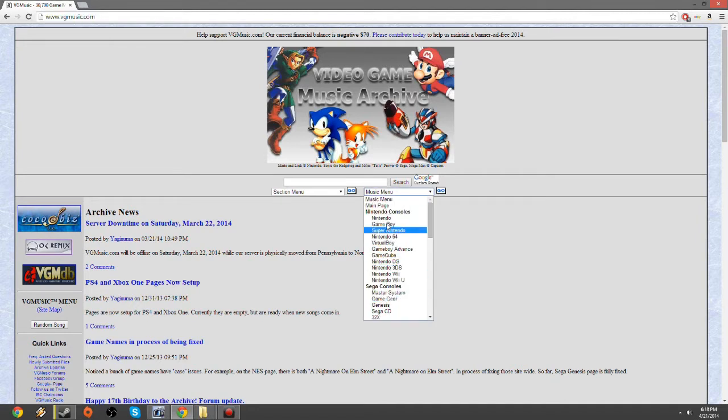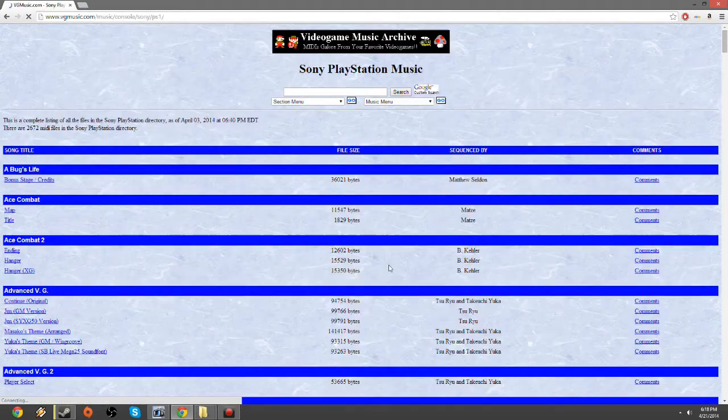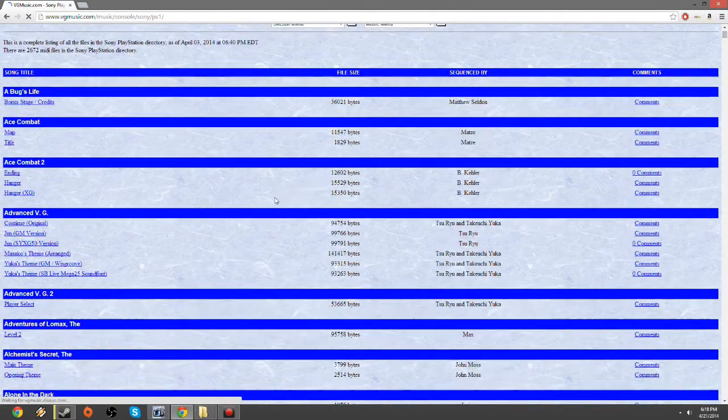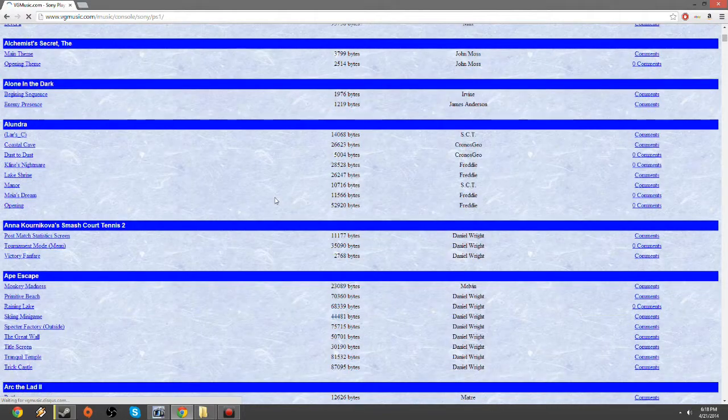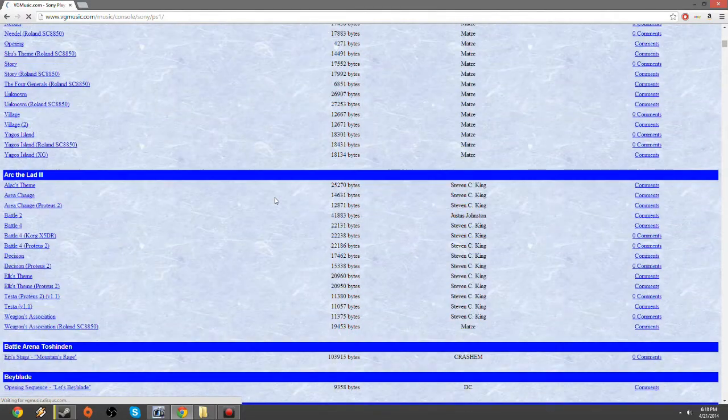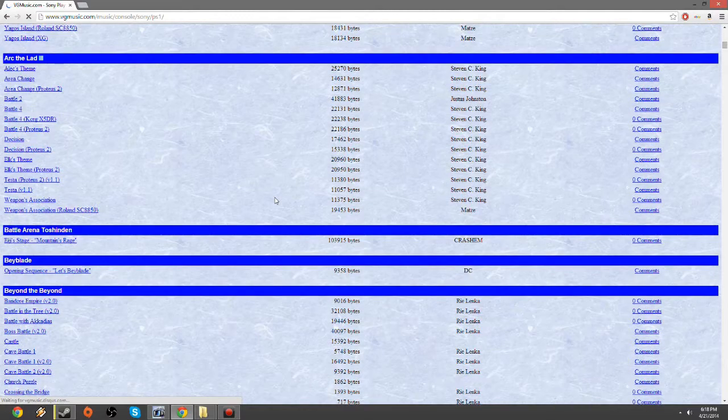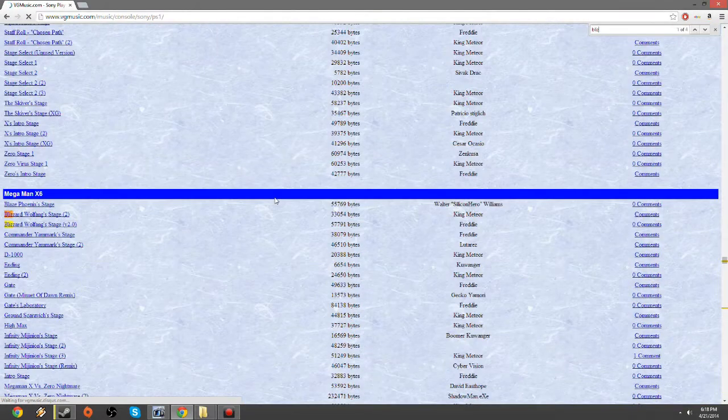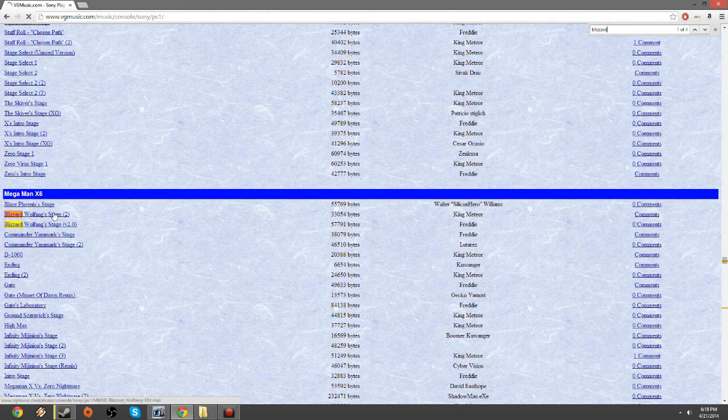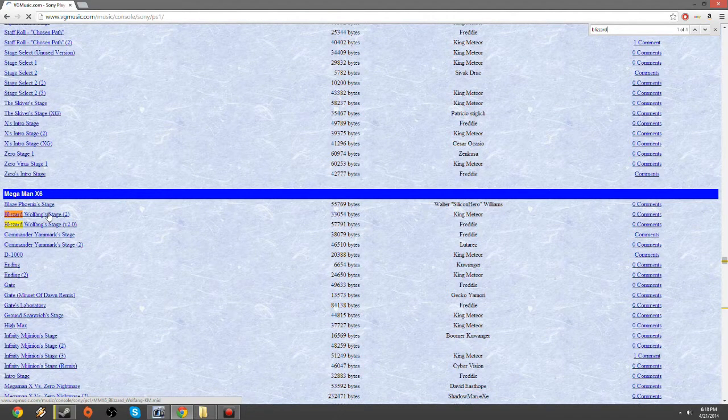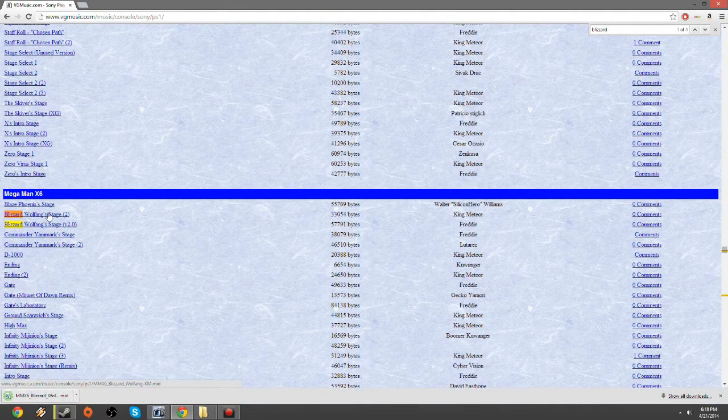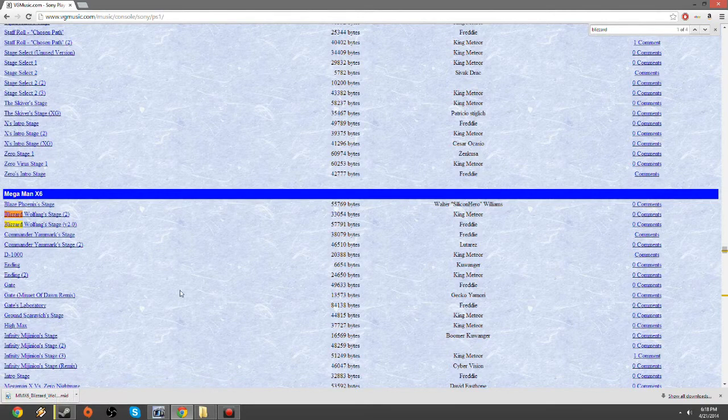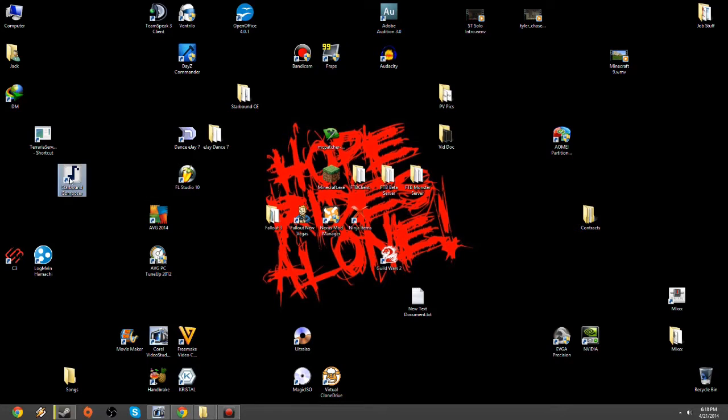For the sake of argument, I'll go to PlayStation 1. You know what? I'm just going to go with the tried and true, do some Blizzard Buffalo from Mega Man X. Download the MIDI file.